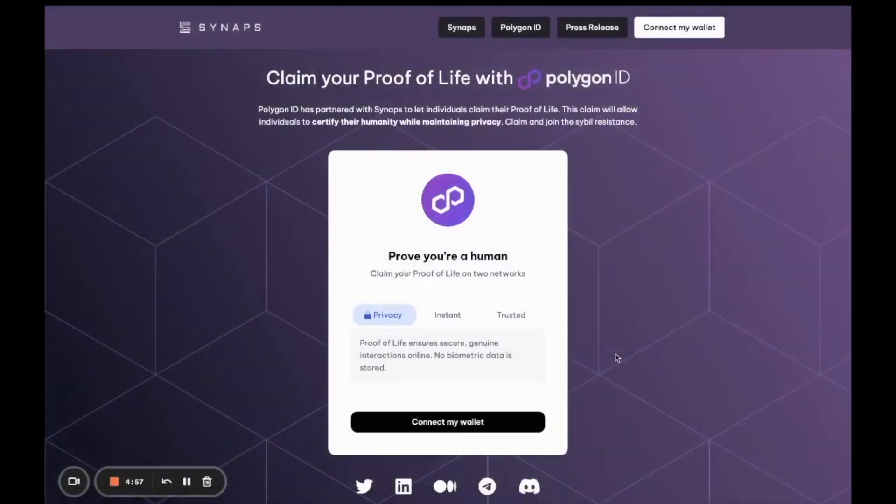This claim will take the form of a verifiable credential which can be saved directly inside your Polygon ID wallet and the Anima decentralized identity protocol. Let's now go through the verification and claim process together.